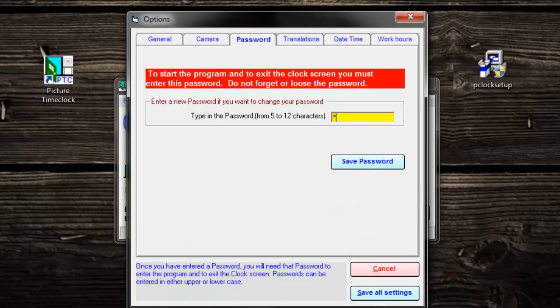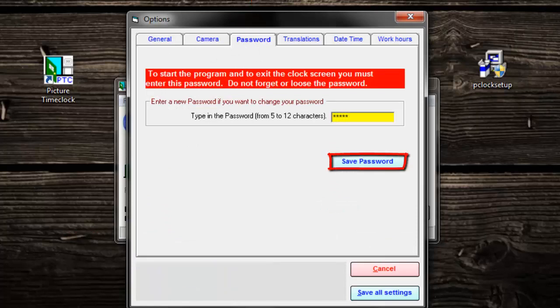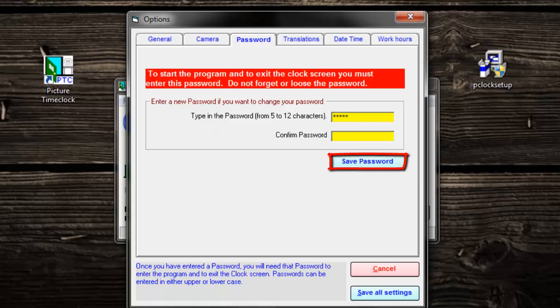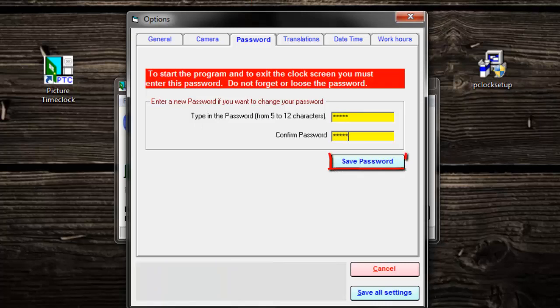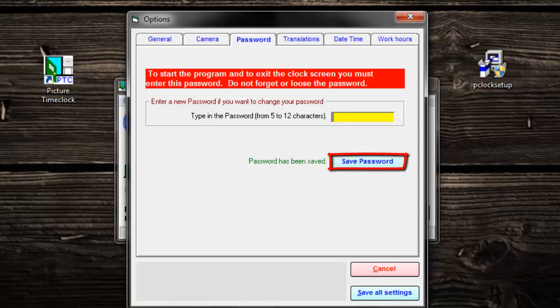Type your password into the box and hit save password. Type your password again and hit save password. Click save all settings.